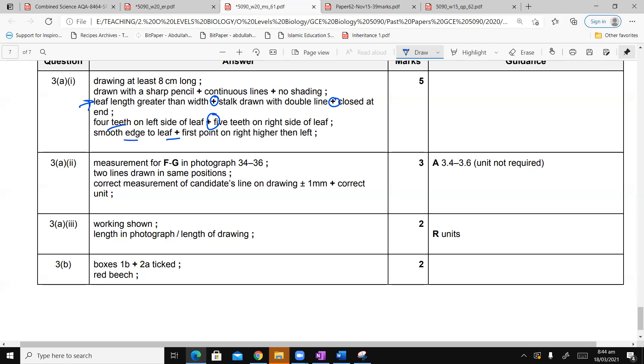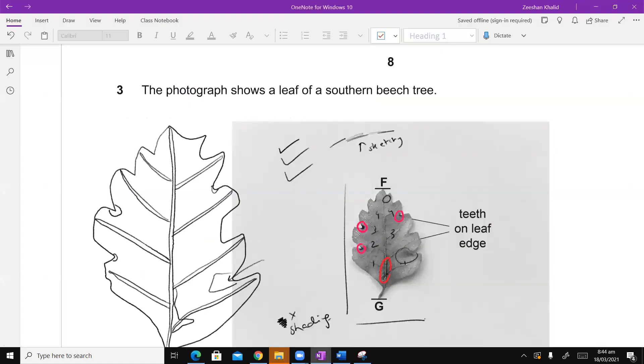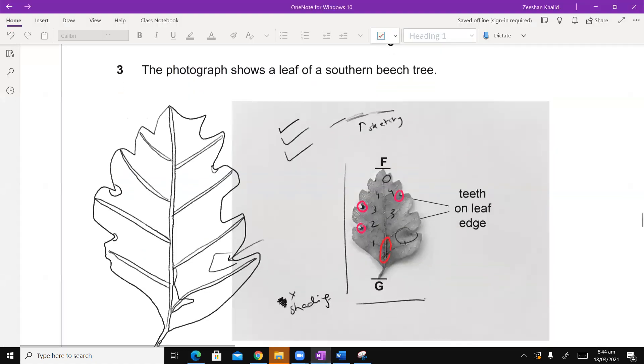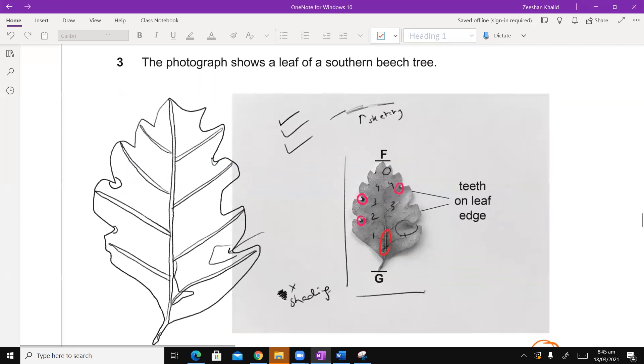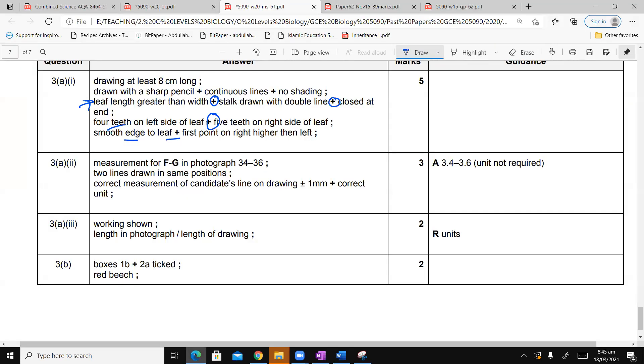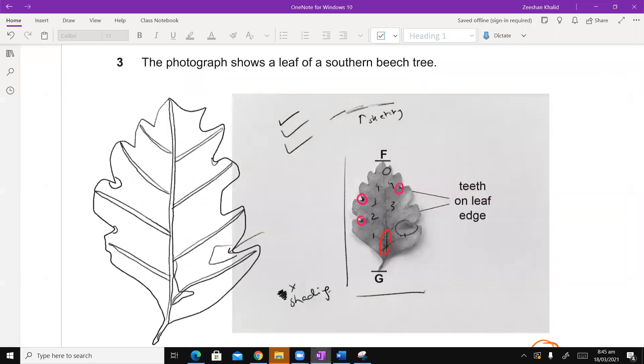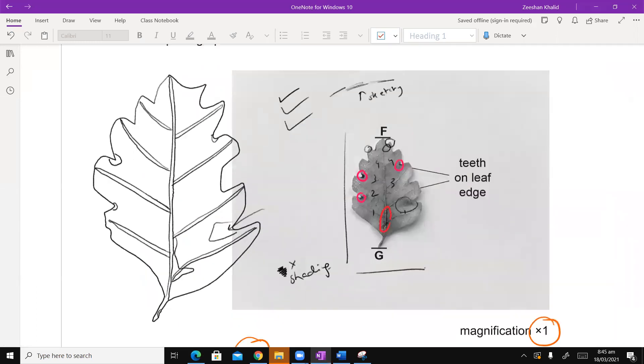And then finally, smooth edge to the leaf, plus first point on right higher than the left. What does it mean? First point on the right, yes exactly. This one. First point on the right side is higher than this one. So again, now you can see a lot of nitty-gritty details, but this is how the marking in the diagrams they work.